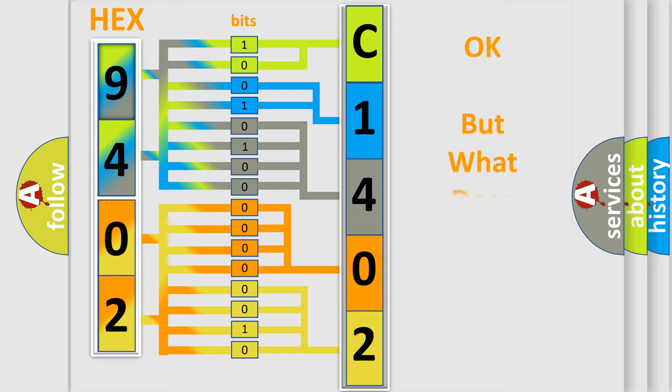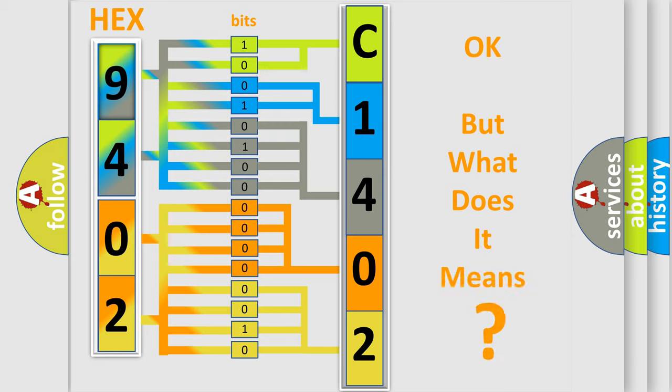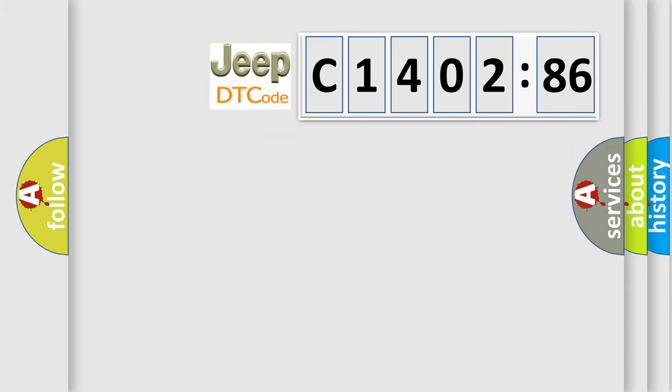We now know in what way the diagnostic tool translates the received information into a more comprehensible format. The number itself does not make sense to us if we cannot assign information about it to what it actually expresses. So, what does the diagnostic trouble code C140286 interpret specifically for Jeep car manufacturers?